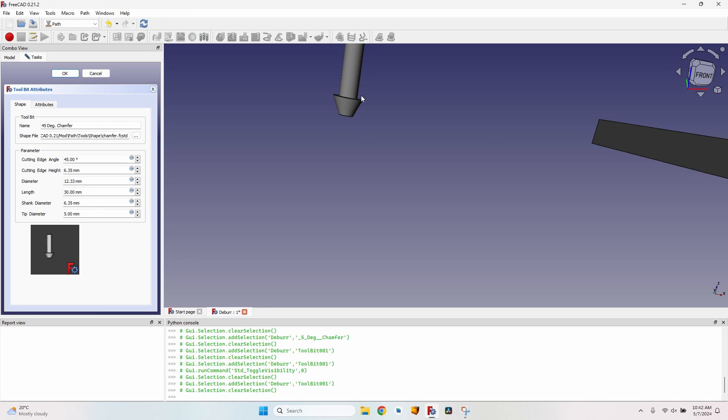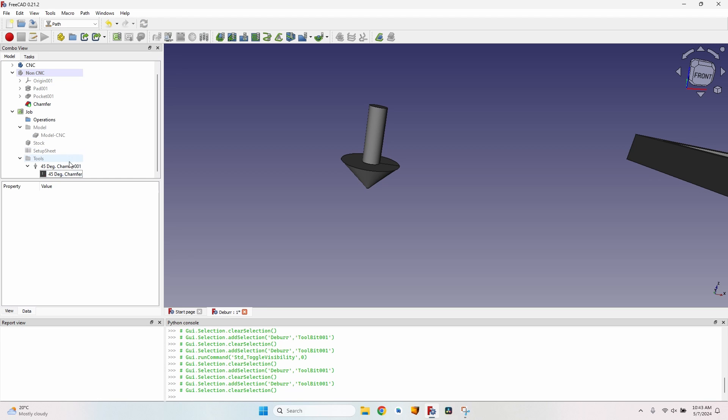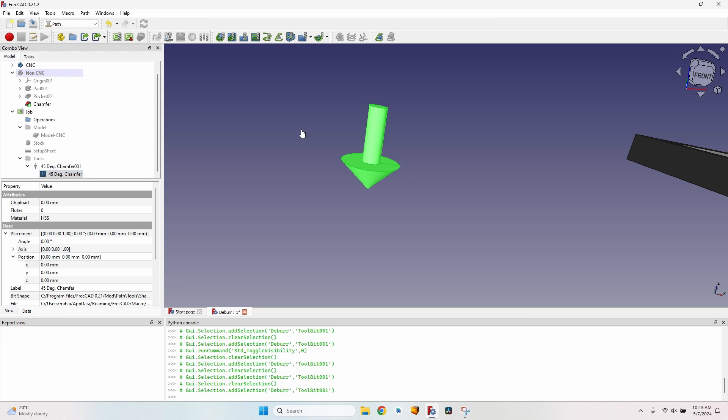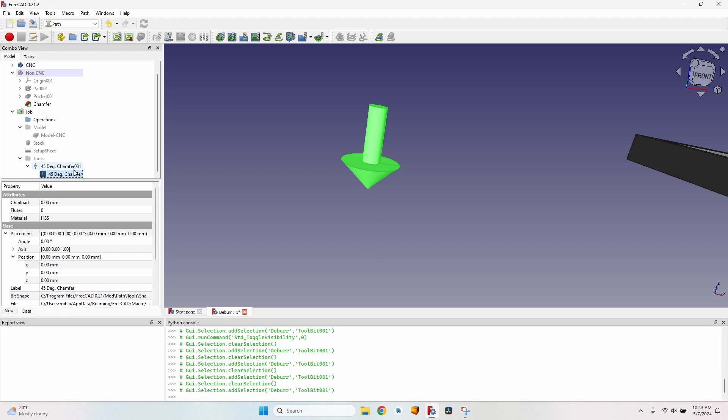The 45 degrees in the name refers to the angle between the two sides. So if I want 45 degrees between the vertical and one side, I'll have to modify the cutting edge angle and put here 90. The tip diameter is also too large. I have a tool bit with a one millimeter tip diameter, so I'll change it. This is not the best solution. The best solution would be to go to the path tool bit library editor and create the tool bit.